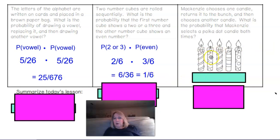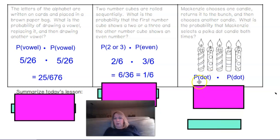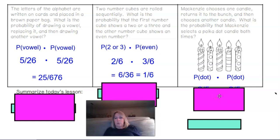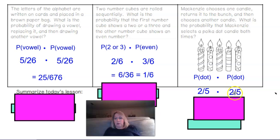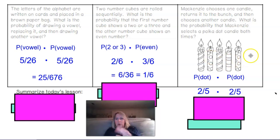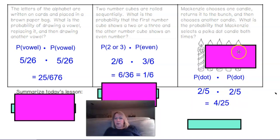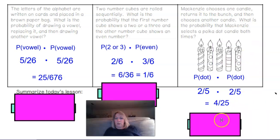The last one: the second candle and the fifth candle had polka dots, so we're looking for polka dot handles both times. Probability of dot times probability of dot: that is 2 out of 5. Replacing it and starting over again, it's 2 out of 5 the second time. So 2/5 times 2/5 is 4/25.